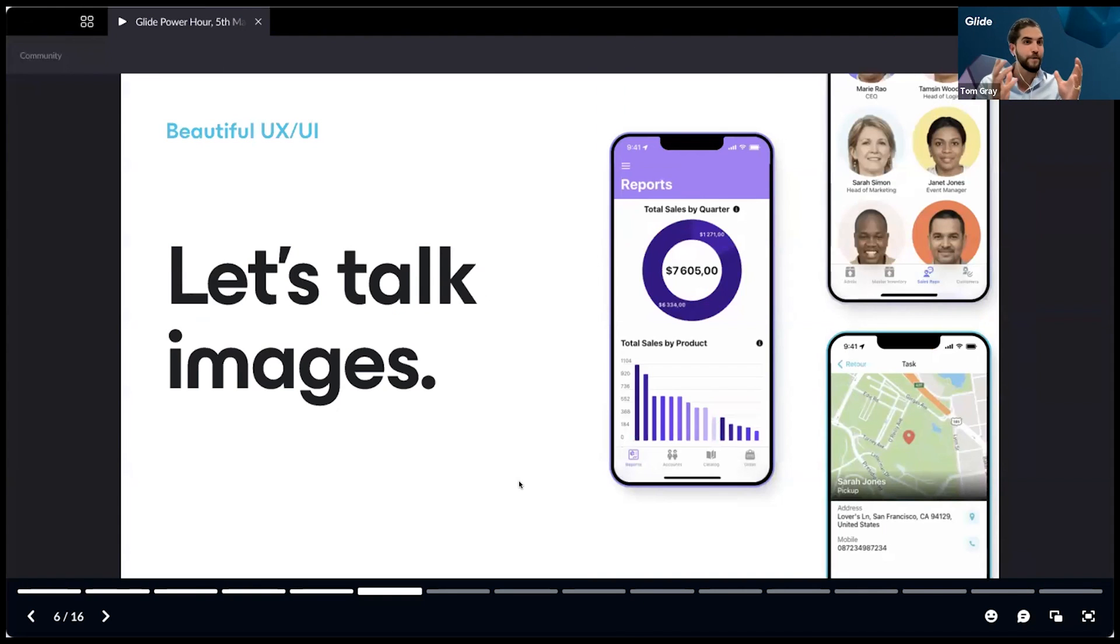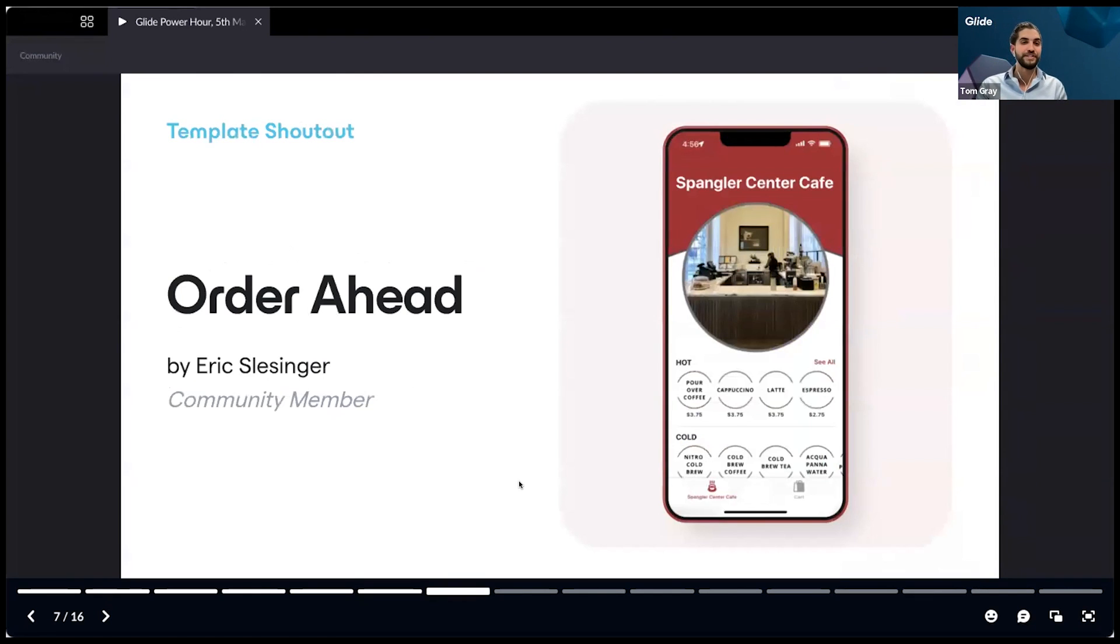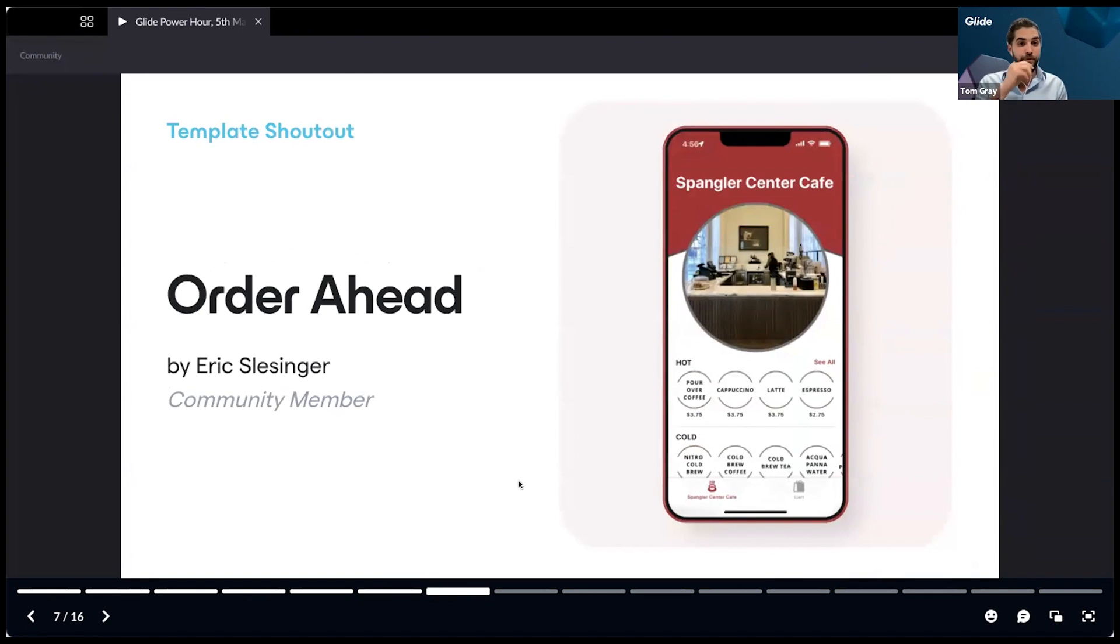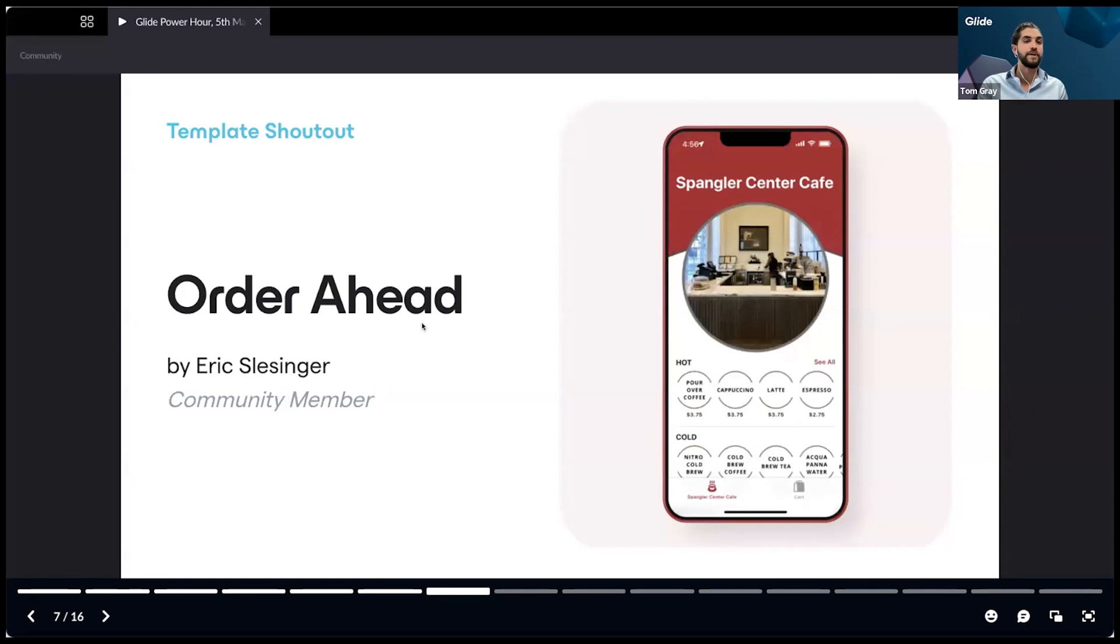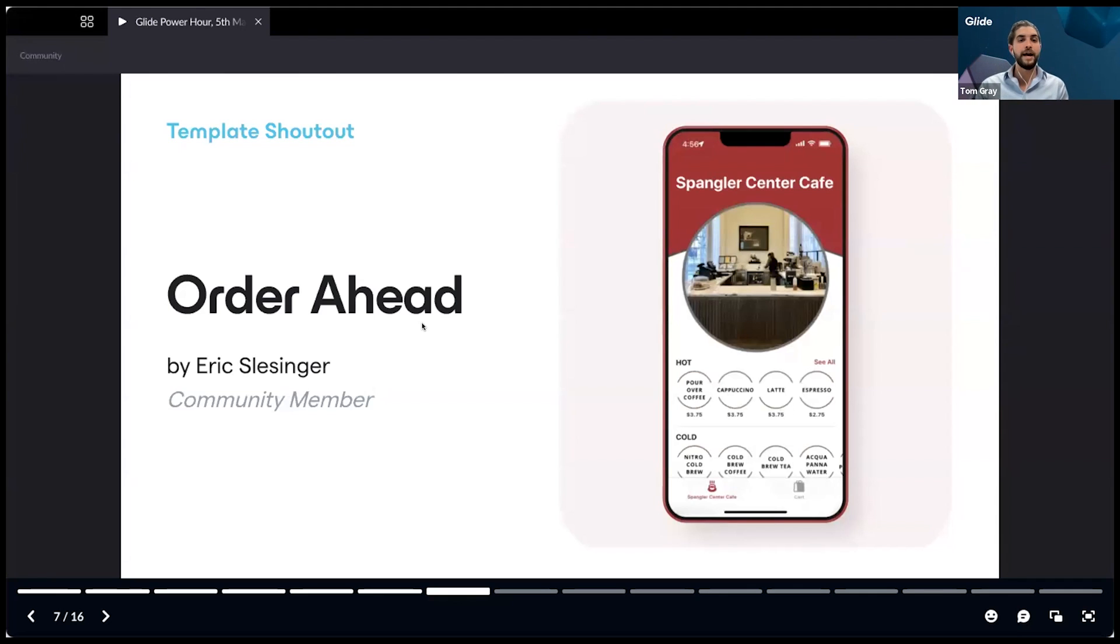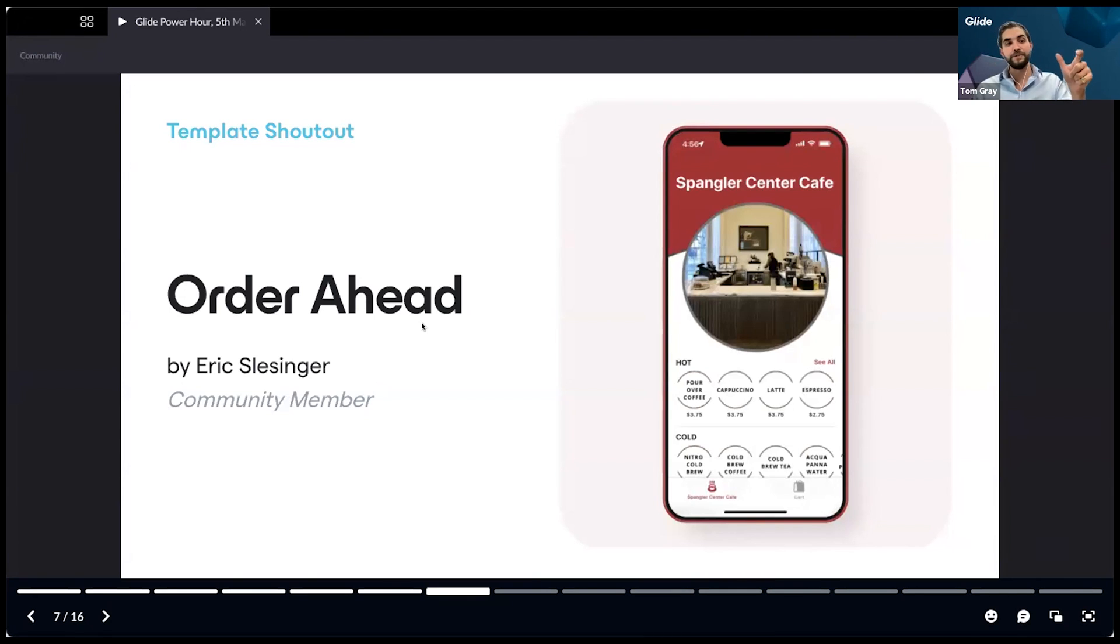I thought a good starting place would be to discuss images and beautification of your interface. On the topic of images, this is a template in our template store by Eric Slesinger. This is an awesome app for restaurants and cafes and food trucks. This was a great example of using images to create a really beautiful interface.